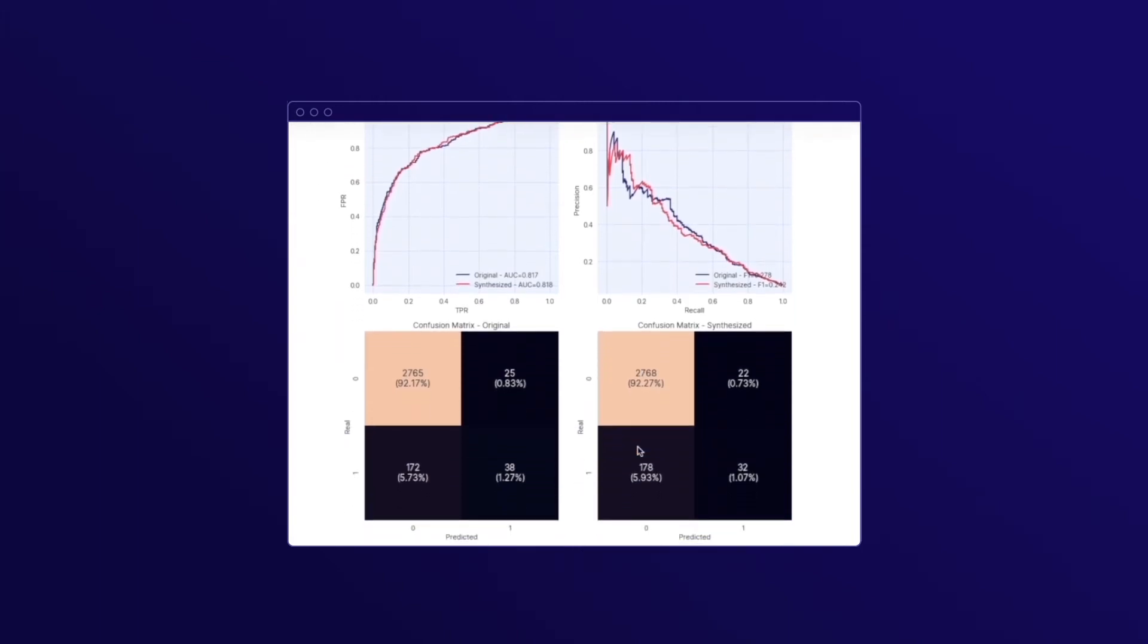Also, something very important in a case like this is the confusion matrix. You can see in both cases, the classifier made the same mistakes and performed very similarly in both cases.